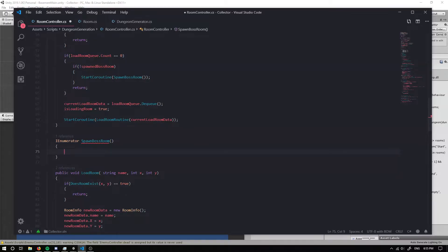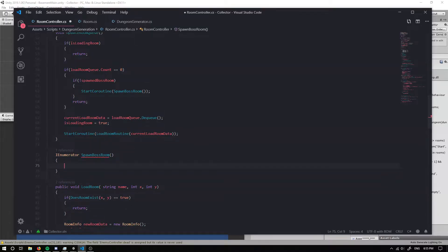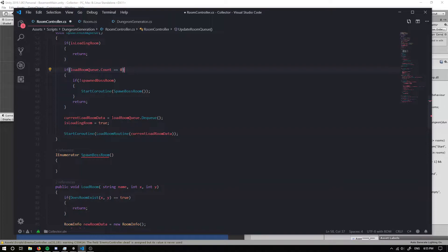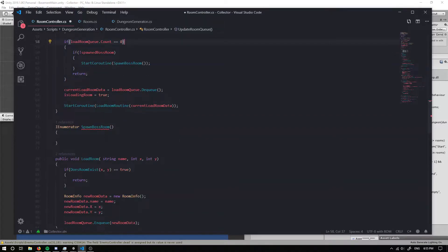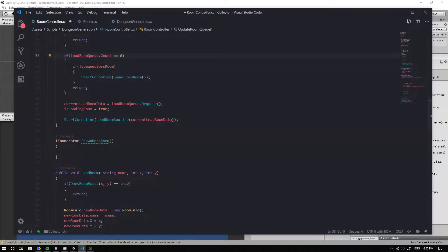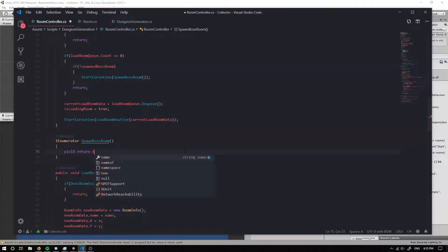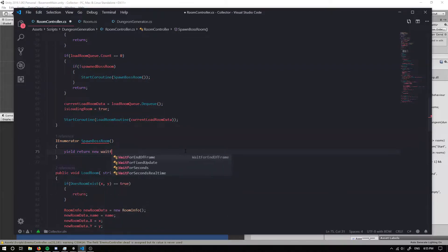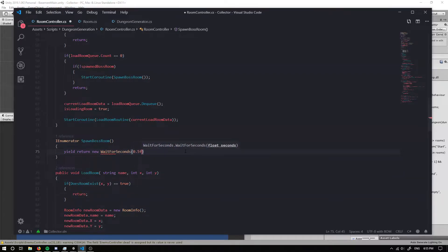Now what we want to do is we want to check whether our load room queue is still at zero after a certain amount of time because it could be zero here but it could have not just updated the next room. So if we check after let's say half a second. So yield return new wait for seconds, zero point five F so half a second.